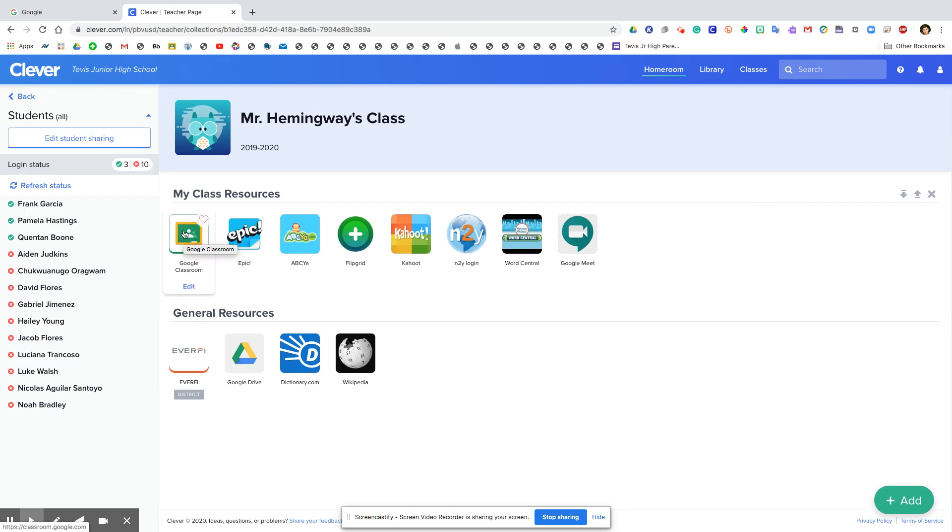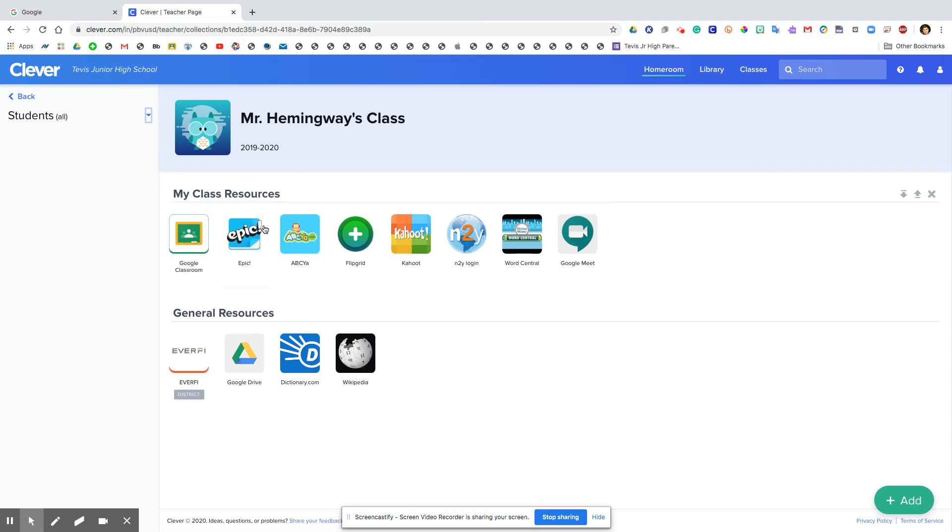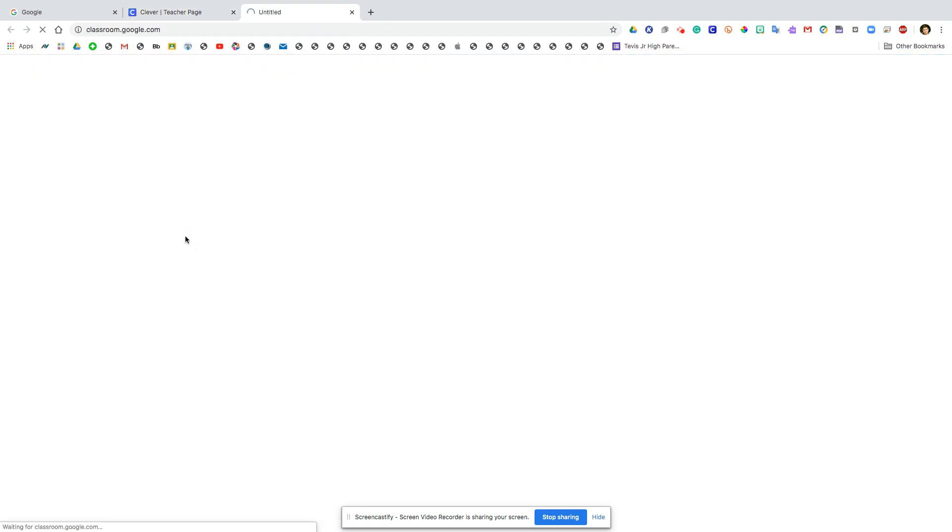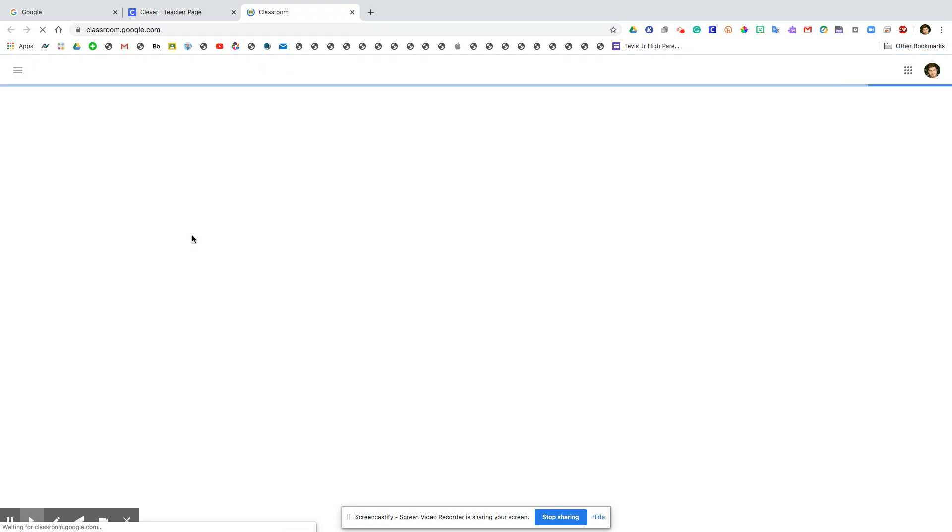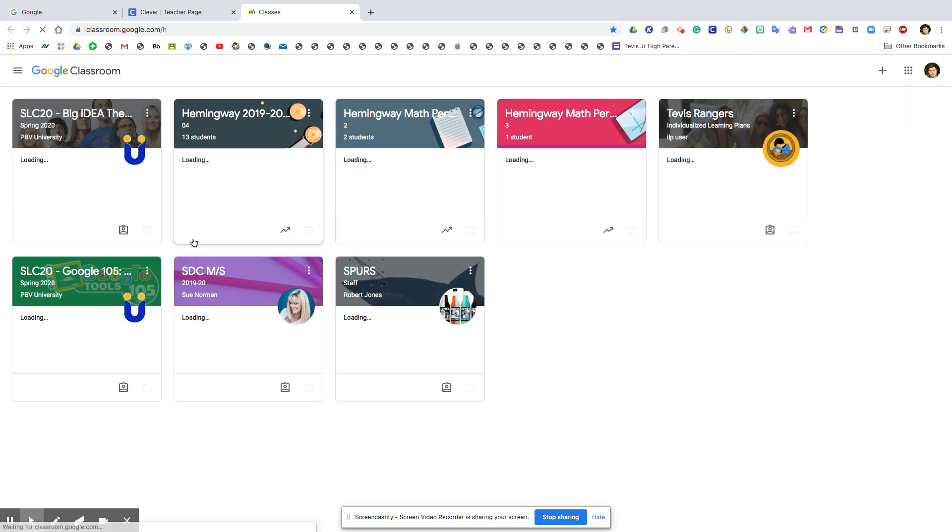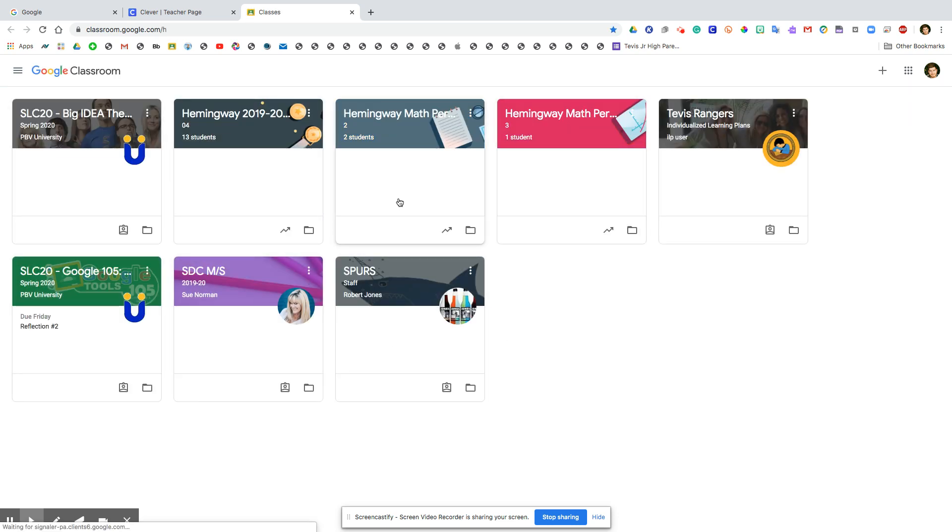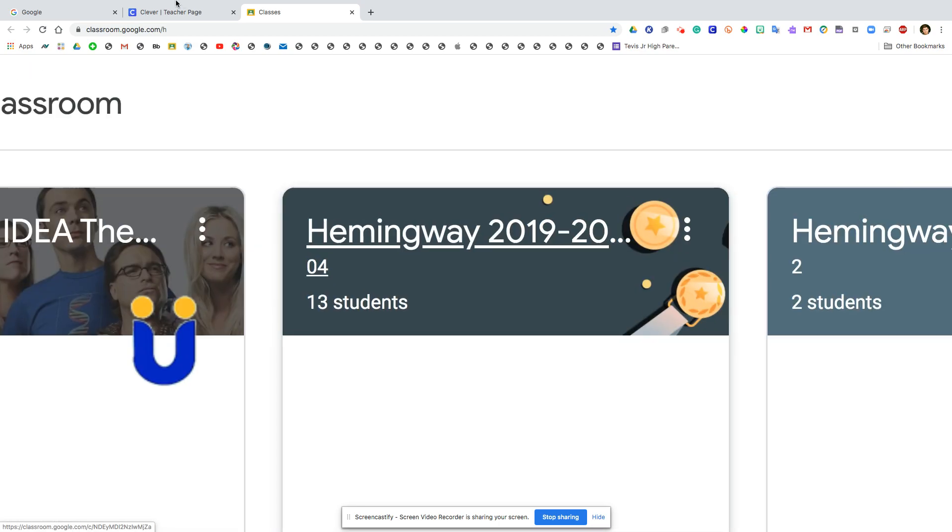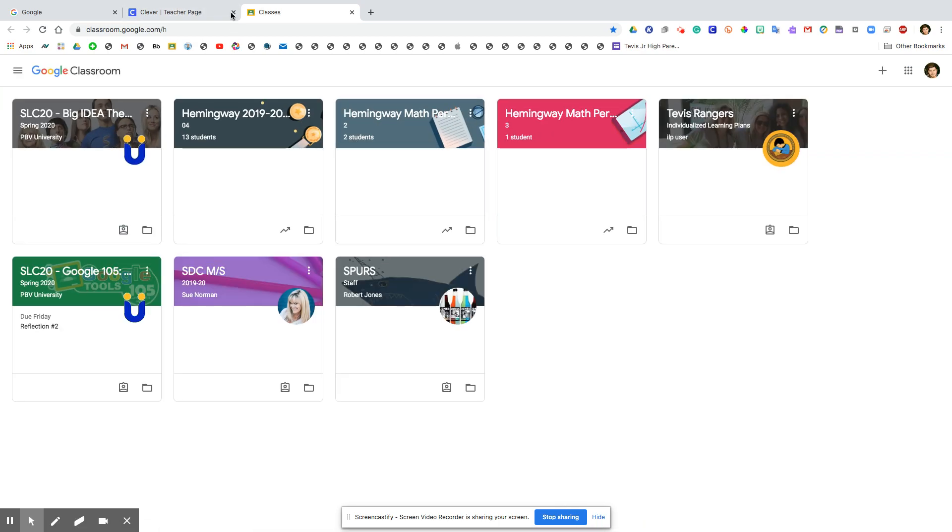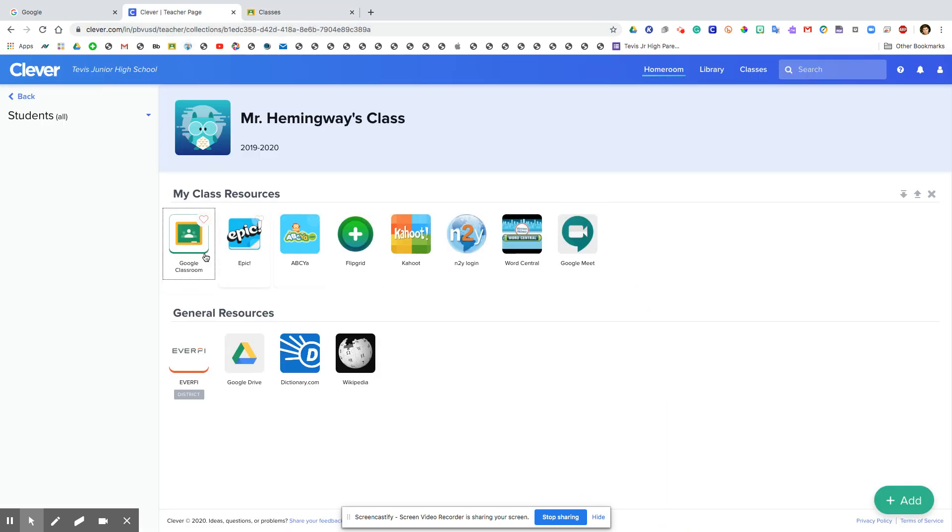Now what we want to do is if I wanted to go to Google Classroom for example, I click on it and it's going to take me here to where all my classes are, and then you would just click on my classroom right here.